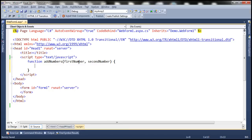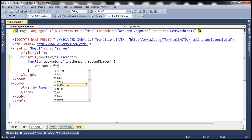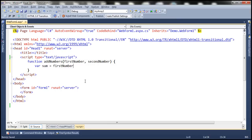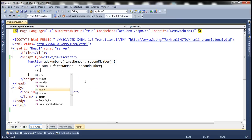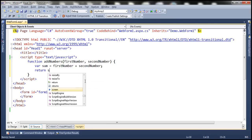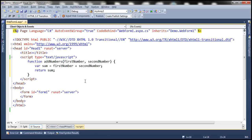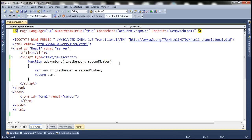So we want to add these two numbers together. Let's create a variable to hold the sum, add the numbers together, and then finally we want to return the sum. So now we have a simple JavaScript function that's taking two numbers as parameters, adding them together, and returning their sum.